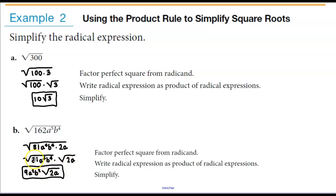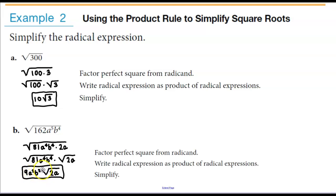Now we ask: what number do we have to square to get 81? That's 9. What do we have to square to get a to the fourth? That's a squared. What do we have to square to get b to the fourth? That is b squared. So we end up getting 9a squared b squared times the square root of 2a.